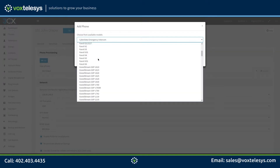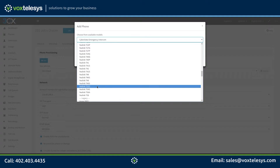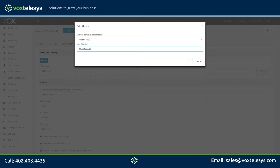Choose your phone model from the drop-down list. Enter your phone's MAC address into the MAC address field. Be sure to remove any special characters like colons or dashes — this field only accepts hexadecimal characters.